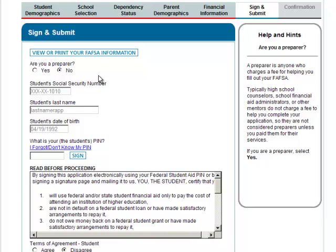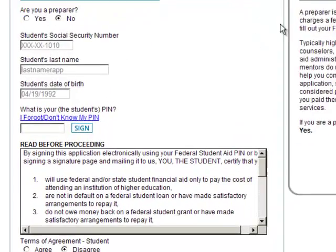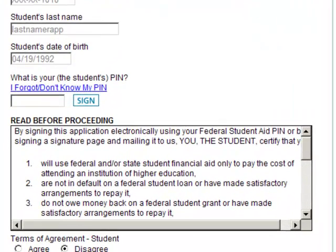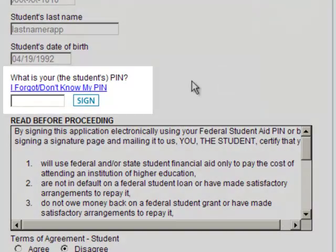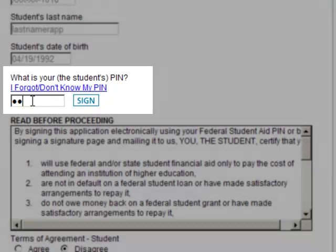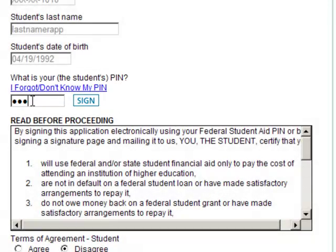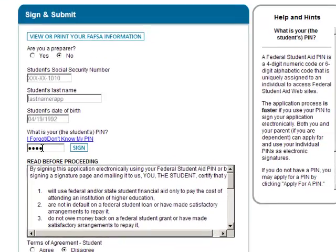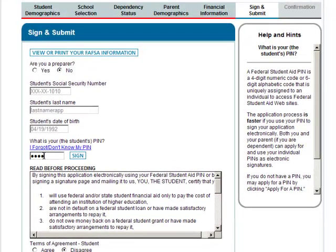Now it's time to sign the FAFSA. Do you remember the Federal Student Aid PIN we mentioned earlier? This is where you enter that PIN. If you don't have a PIN or if you forgot it, you can click on Apply for a PIN or I forgot, don't know my PIN.